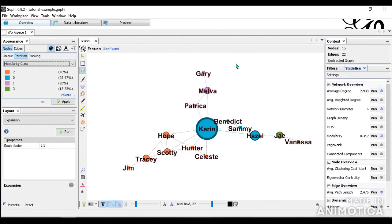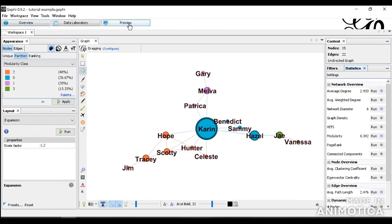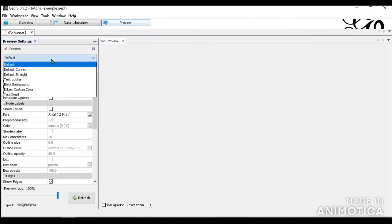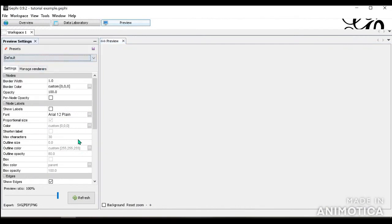So that's basically the basic social network analysis. Now what you can do is you can go into previews. I'm going to show you the default first.